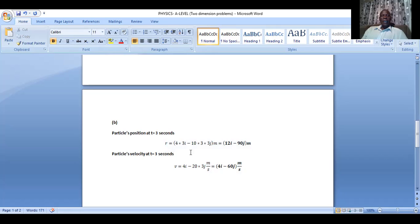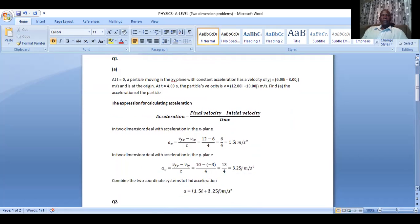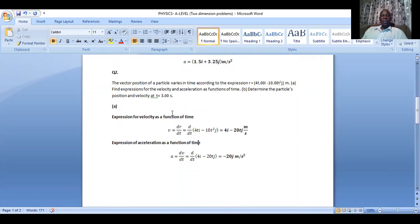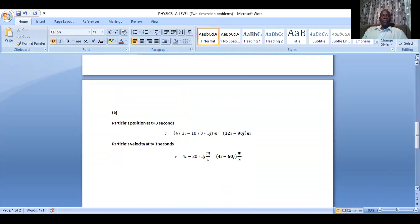We go ahead and calculate the particle's velocity at t equals 3 seconds. All we need to do is look for the velocity expression we calculated in the first part of the equation. We found that the velocity was 4 in the x-plane minus 20t in the y-plane. We substitute 3 seconds where there is time. Therefore we get 4 in the x-plane and negative 20 times 3, which gives us the particle's velocity.